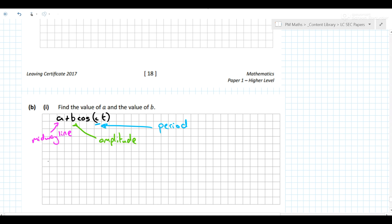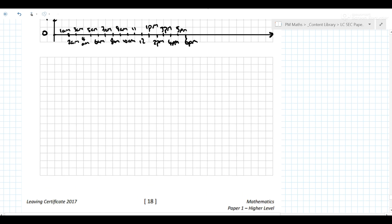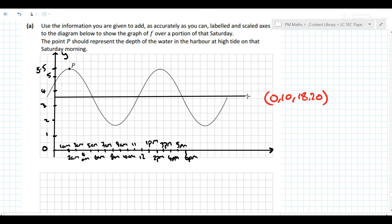We know the maximum height was 5.5 metres and the minimum was 1.7 metres. To find the halfway point, we take the average: 5.5 plus 1.7, all over 2, which gives 3.6. So a = 3.6 — that's where the midway line is. The curve oscillates around the line y = 3.6.